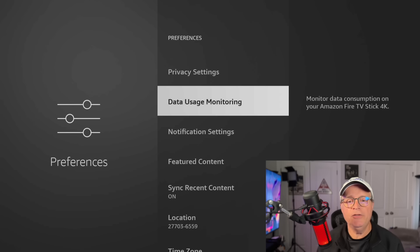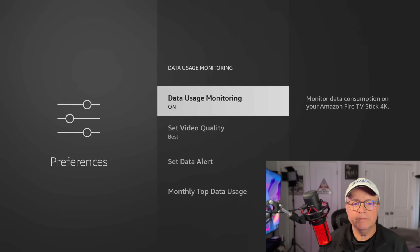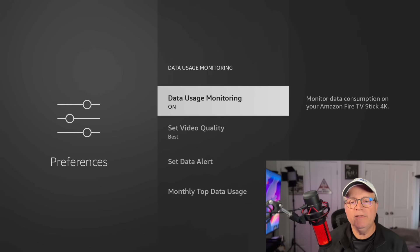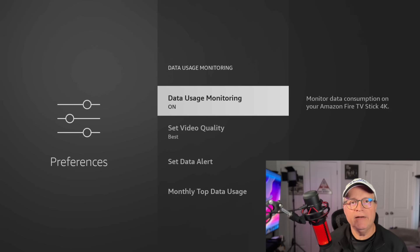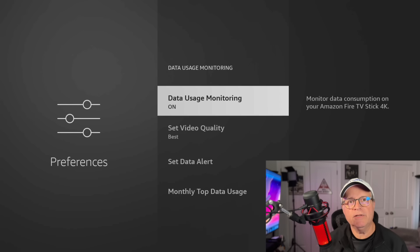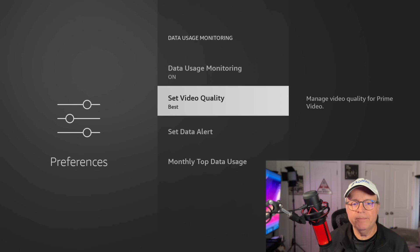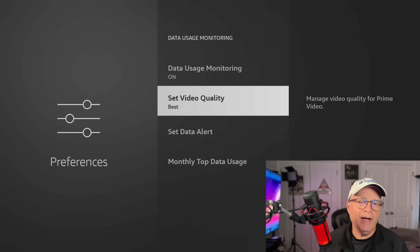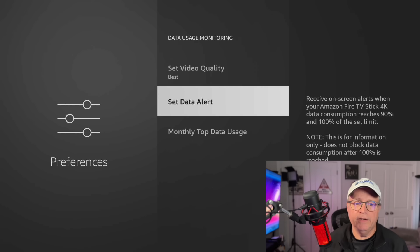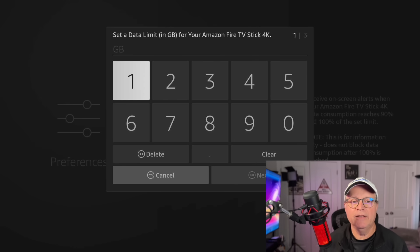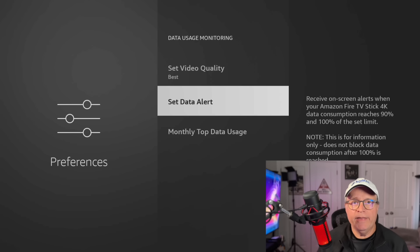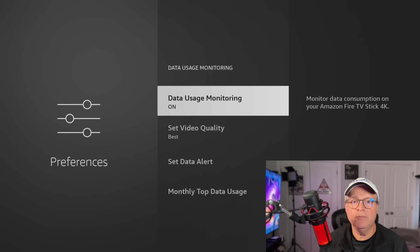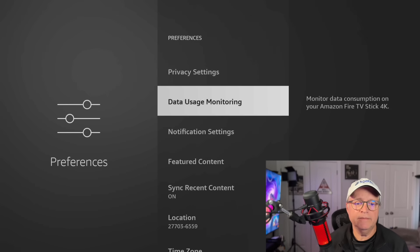Now you see data usage monitoring. Now I normally turn this off also. You see it's on right now. What it does is monitor your data consumption. If you have an internet service provider that limits the amount of data you can stream in a month, you may want to use this because it's going to tell you, it's going to warn you actually, if you're going over whatever your assigned data cap is. So here you can turn it on, you can set the video quality. So if you do have a data cap, you can lower the quality so it doesn't use as much data. And then you can set a data alert. So if you go in here, you can set a data limit in gigabytes for your Fire Stick 4K or whatever device you're on. So I'm going to back out of that. I don't have any limits on my data usage, so I don't need to do any of this. I'm just going to make sure I turn off the data usage monitoring.